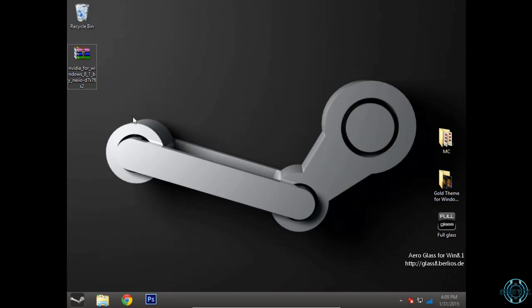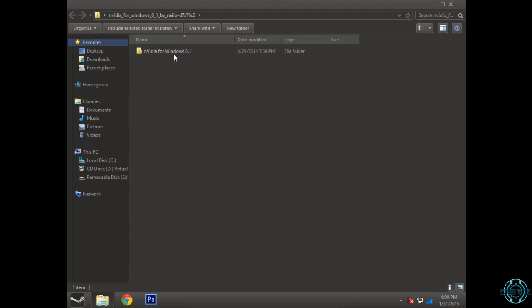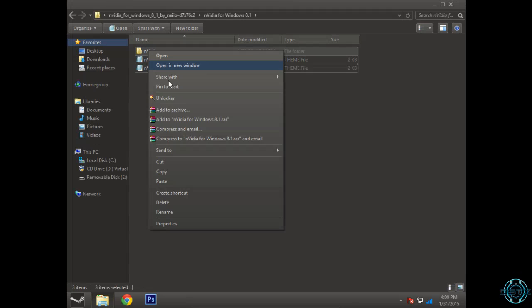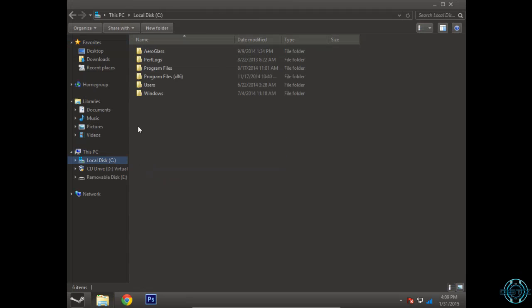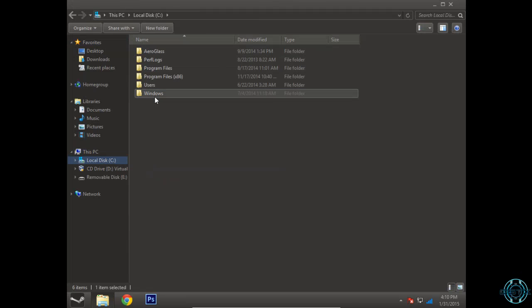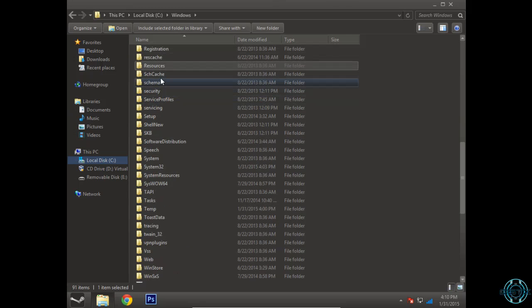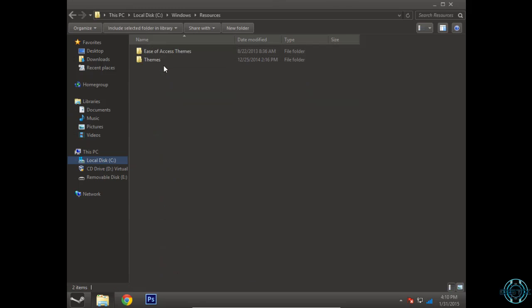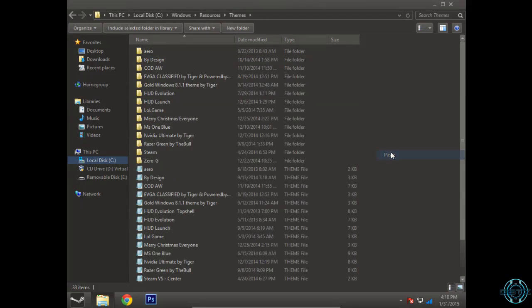Go ahead and download this theme from the description. Now you just need to extract the files from WinRAR, copy it, navigate to Local Disk C, Windows, Resources, Themes, and paste it.